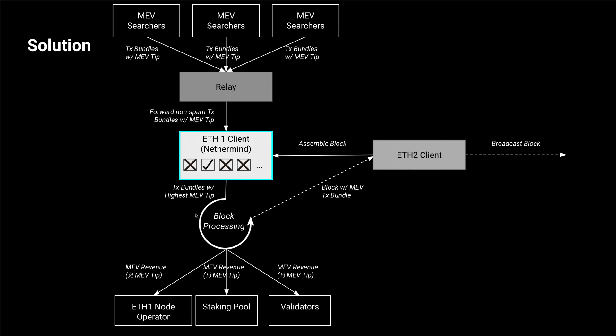The block is being created as part of processing. There is a transaction that distributes the MEV tip to the participants of this scheme and you have Ethereum 1 node operators, staking pool, and validators splitting the reward between themselves. For simplicity we're showing the one-third split between all of them.